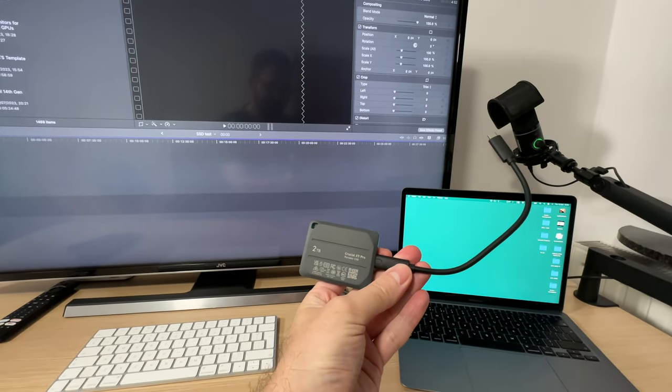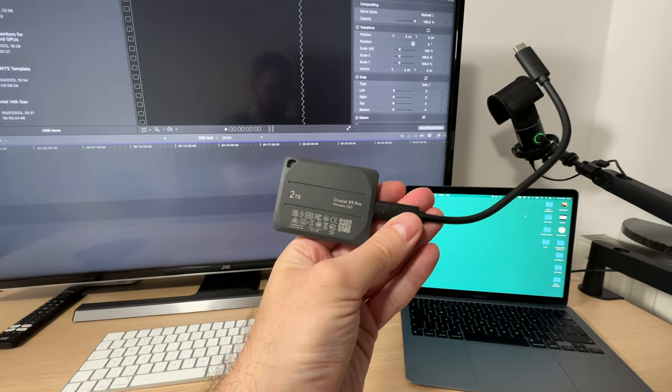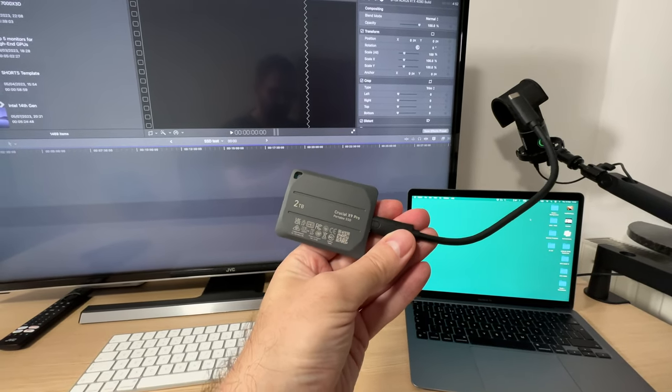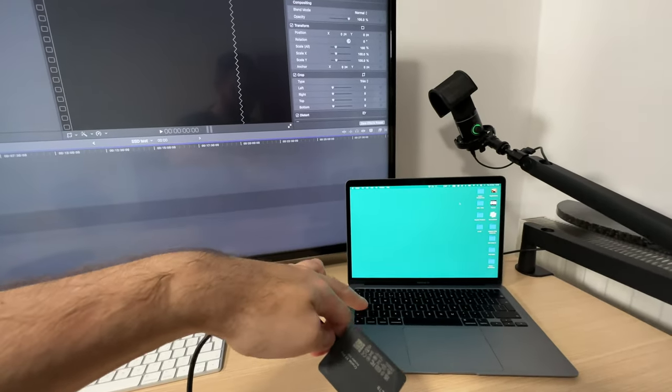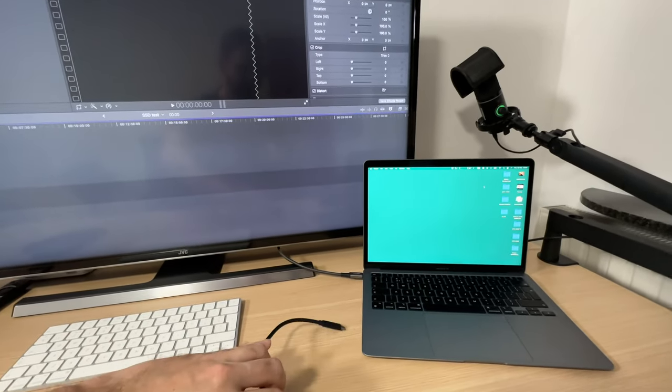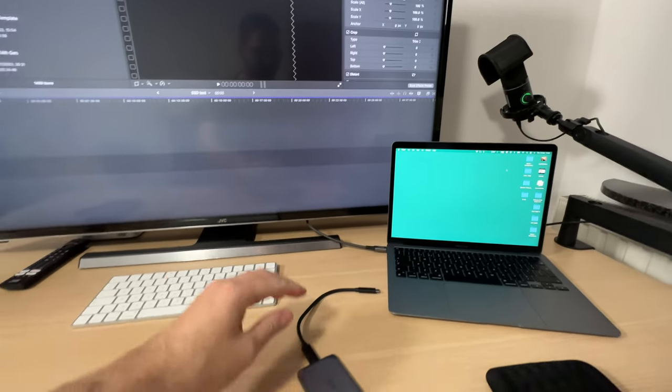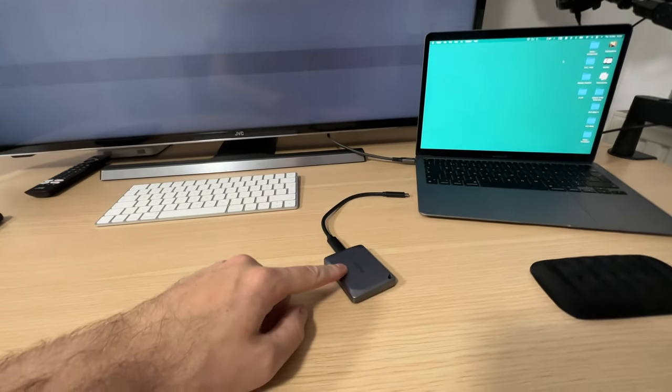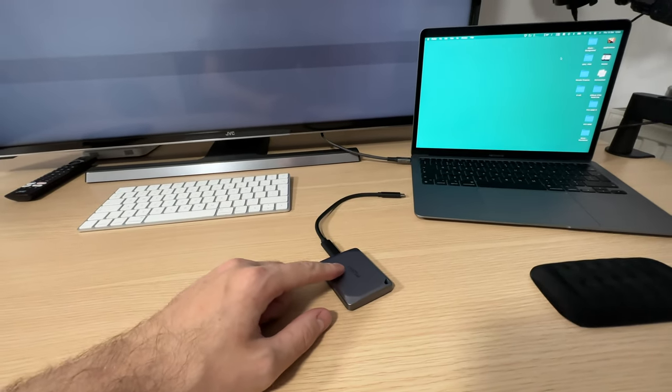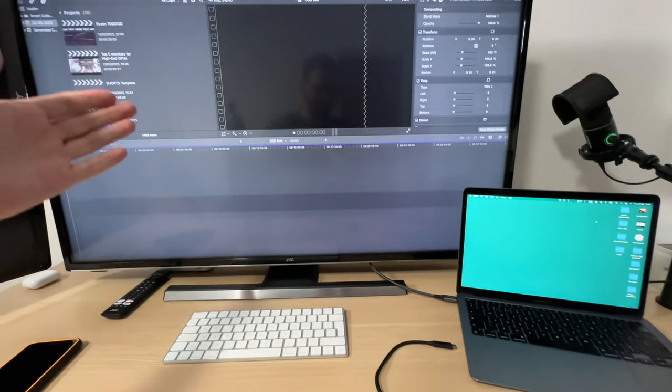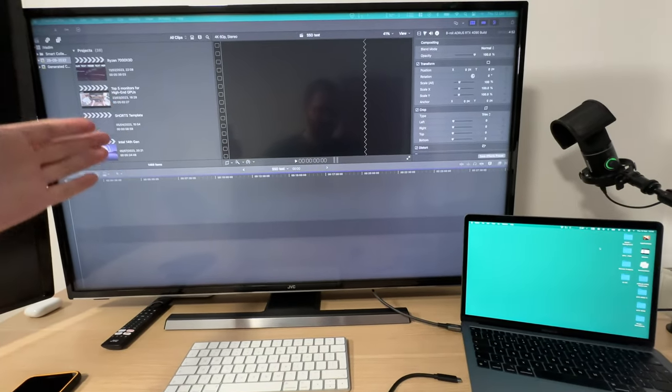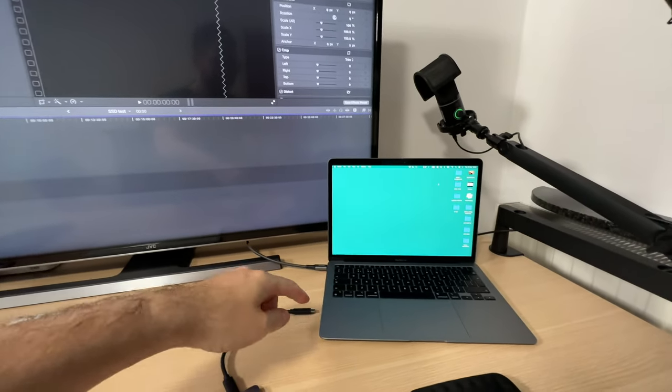We'll see if this thing will be a suitable replacement for internal storage. The plan is to put all my video files on the Crucial X9 Pro and just keep editing off of it without ever uploading all the files onto the MacBook.